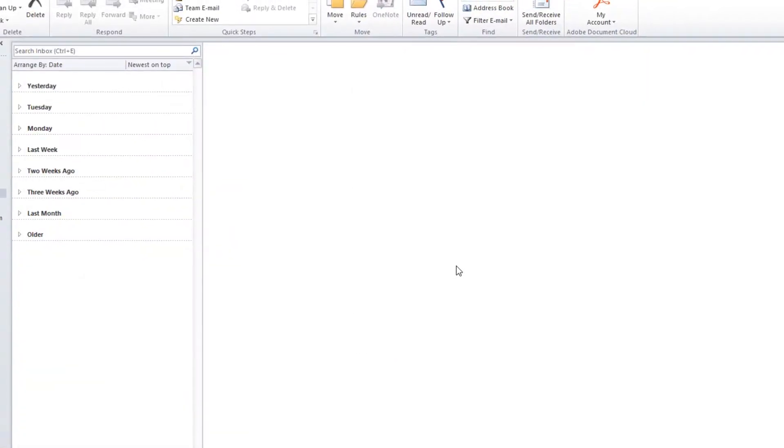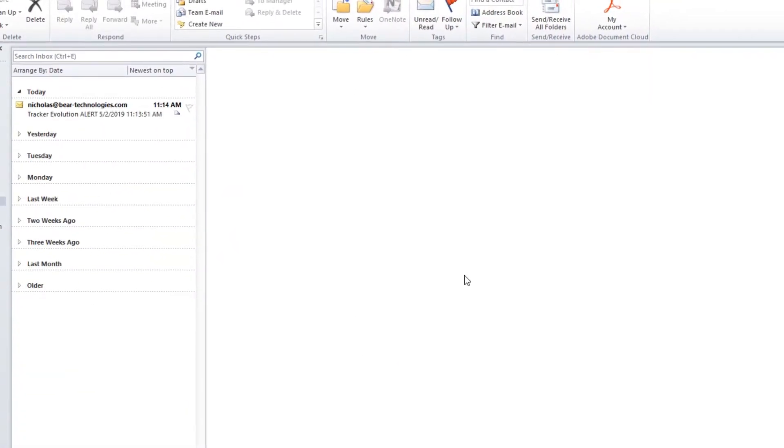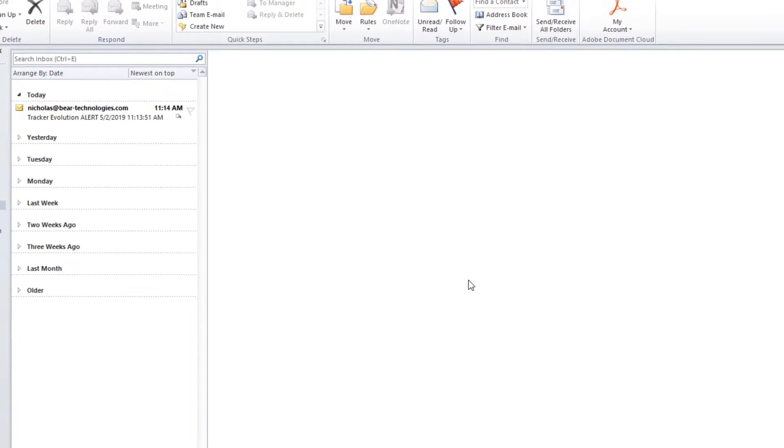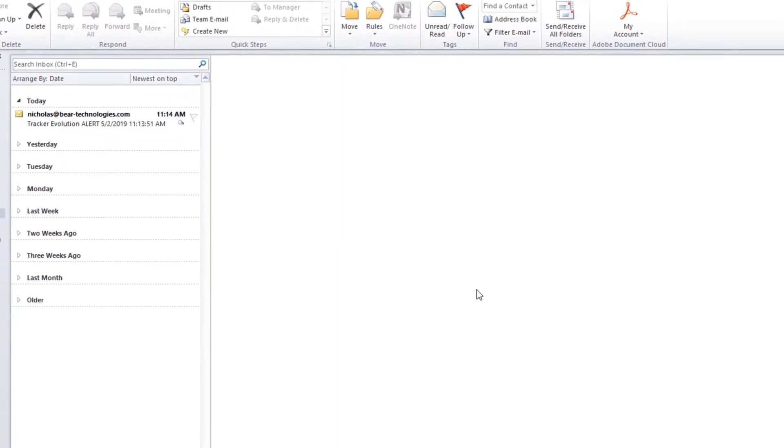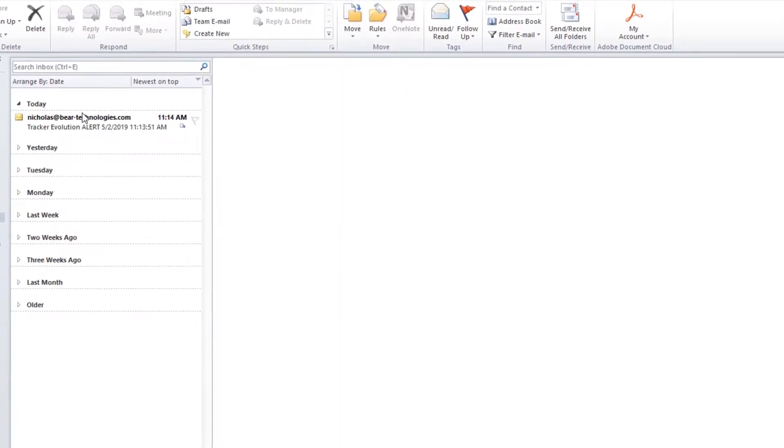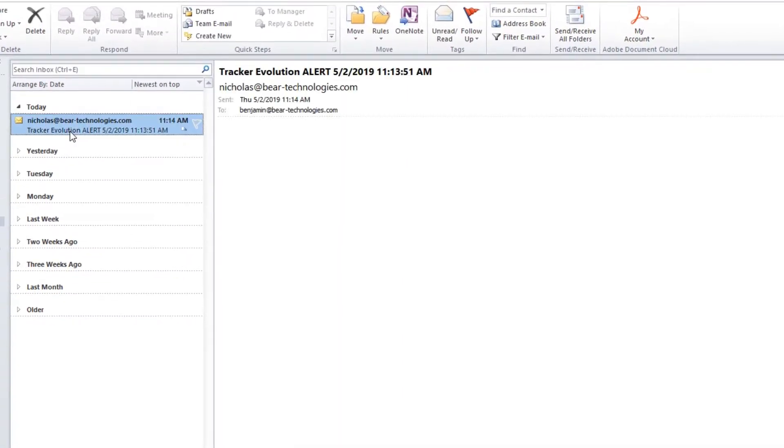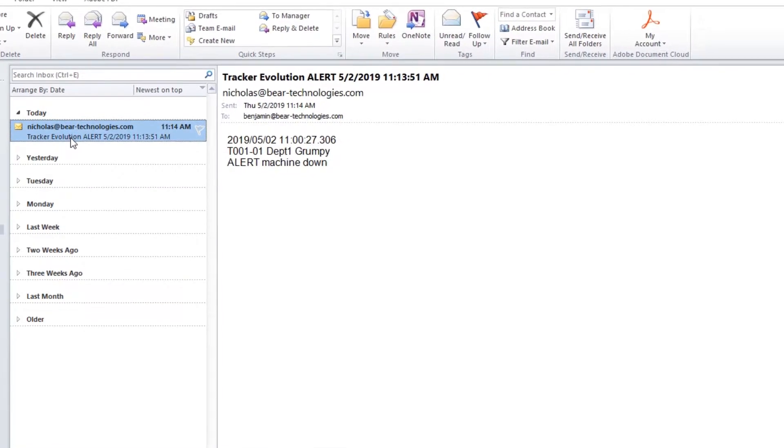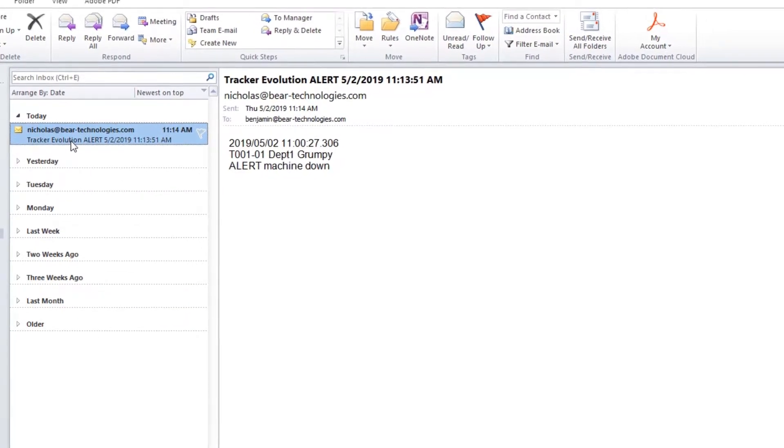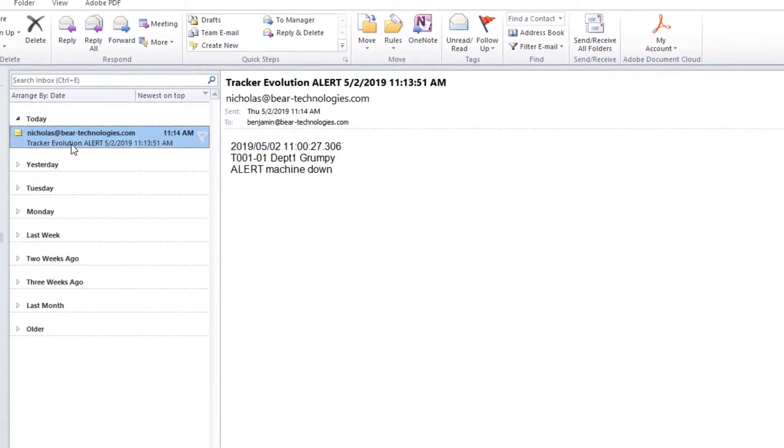Set custom email alerts to notify a group of contacts if a machine goes down, notify a separate group of contacts if the problem persists, or set your own custom parameters and contact groups.